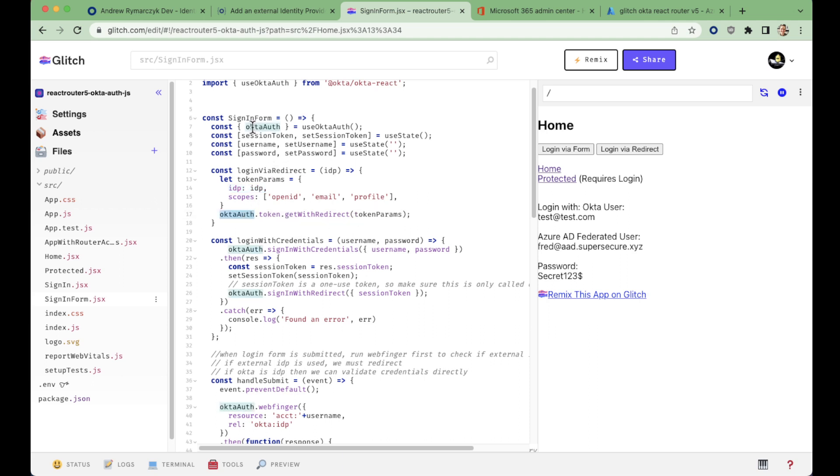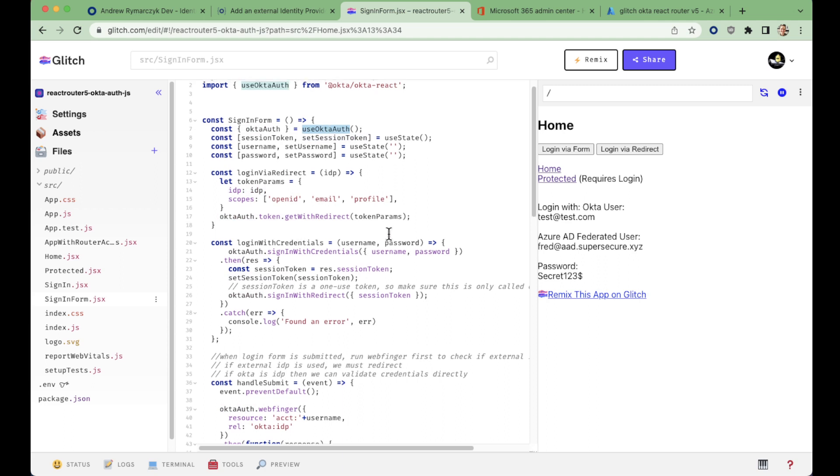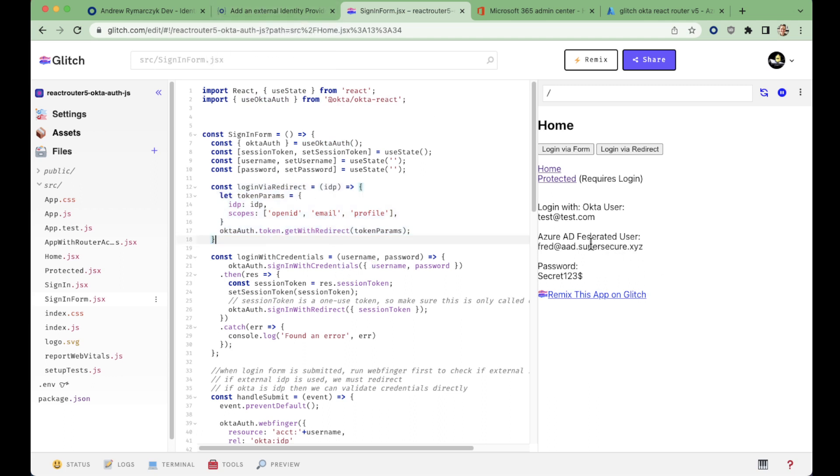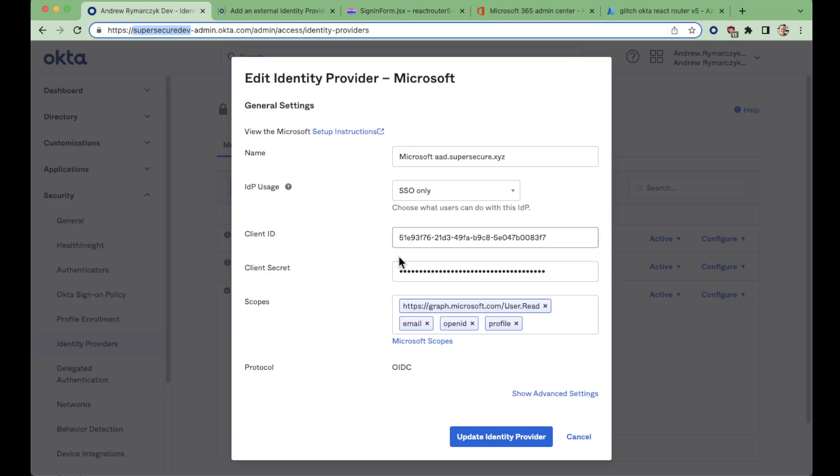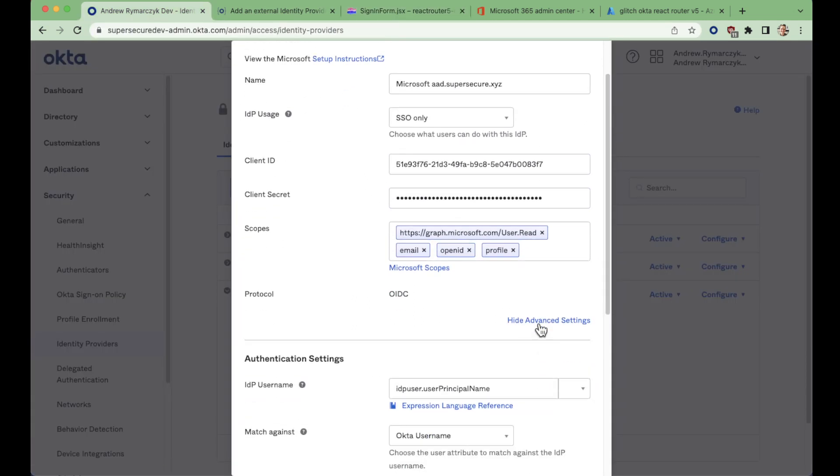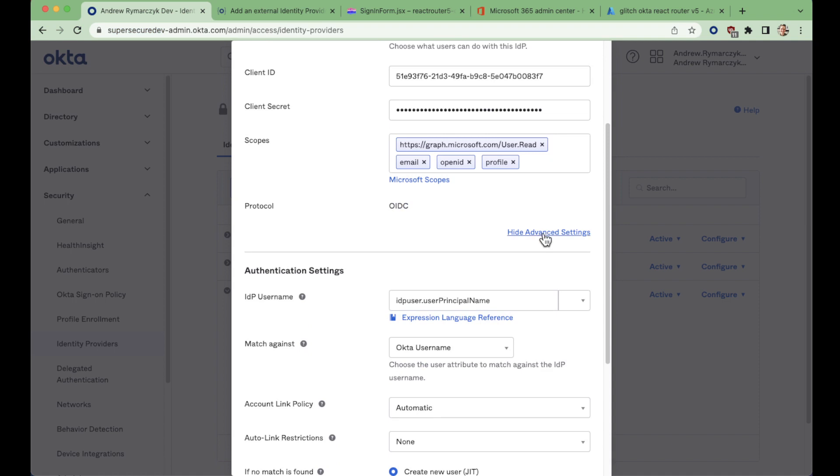So OktaAuth is coming from the use OktaAuth imported from the Okta React library. So with this single call here, we are able to redirect to Azure AD.